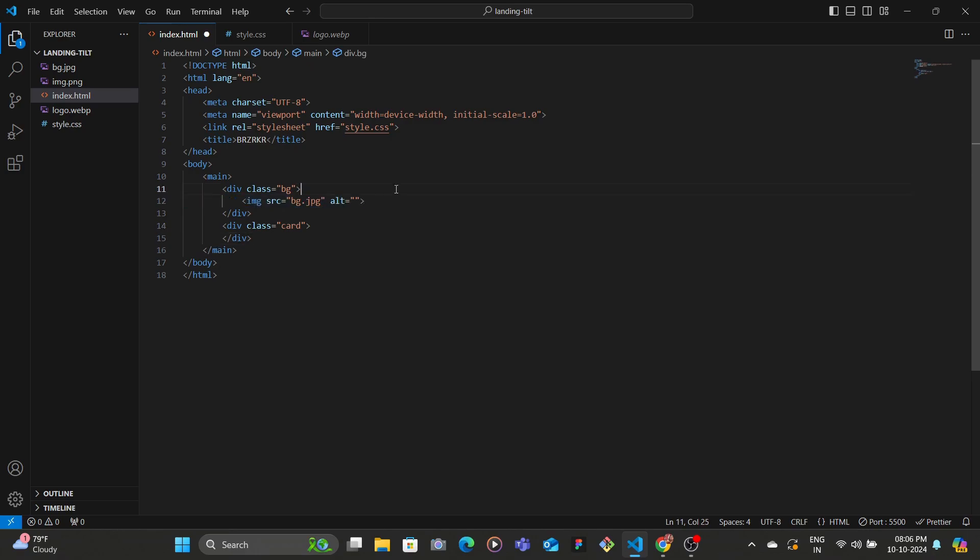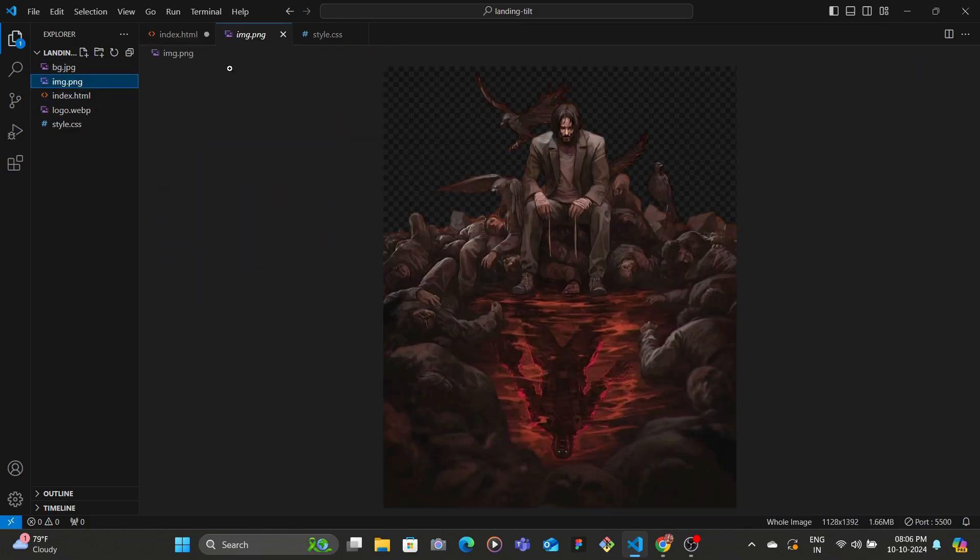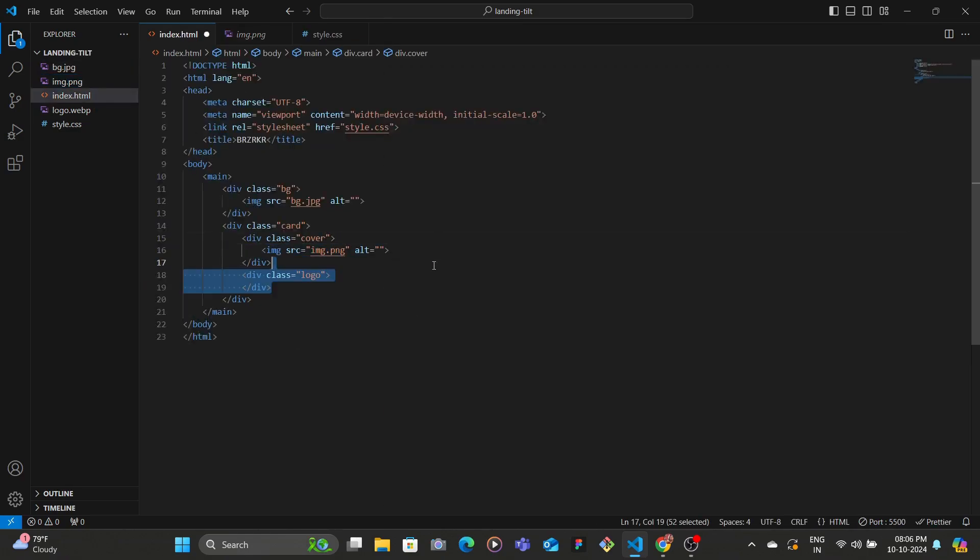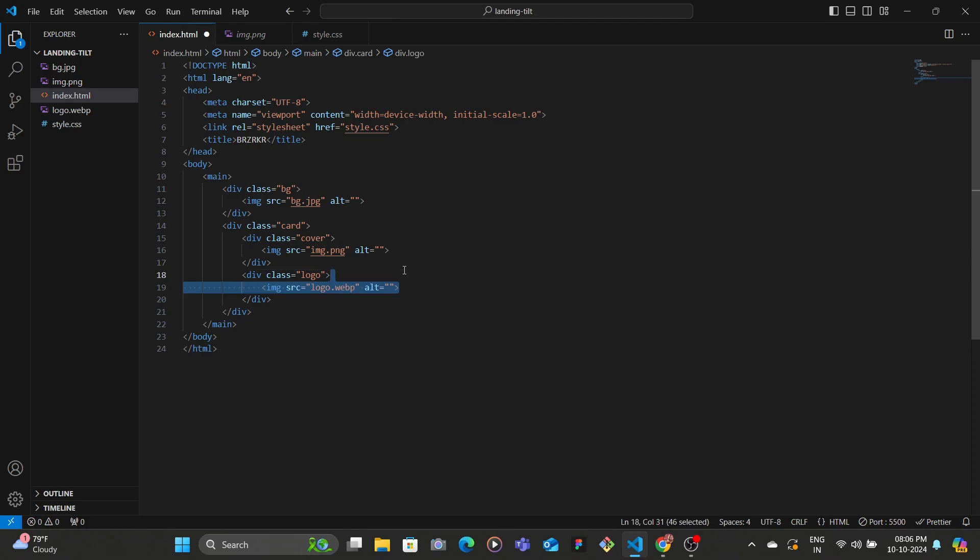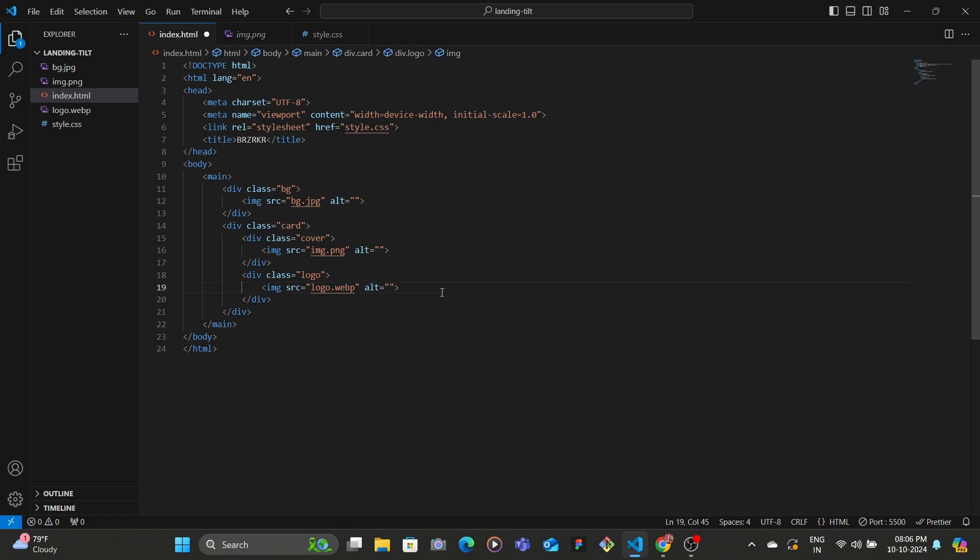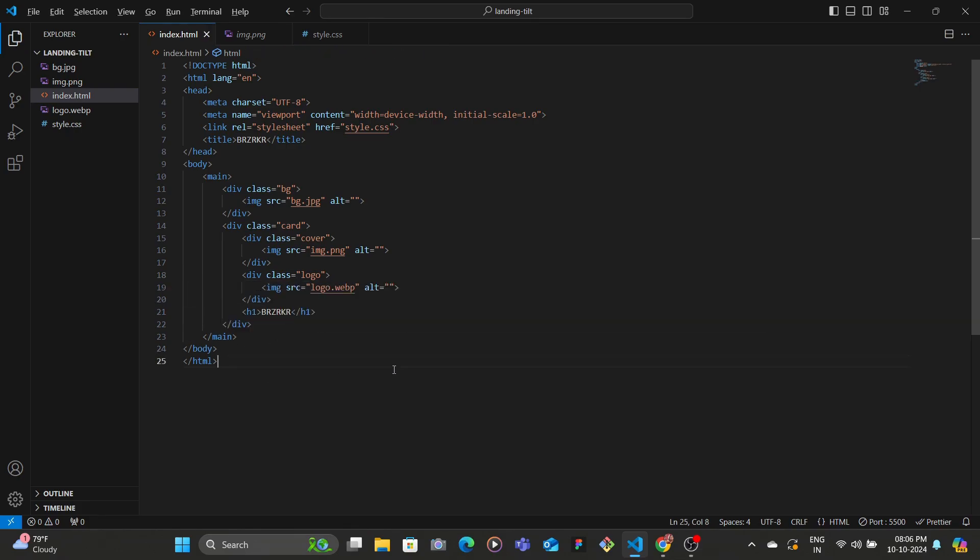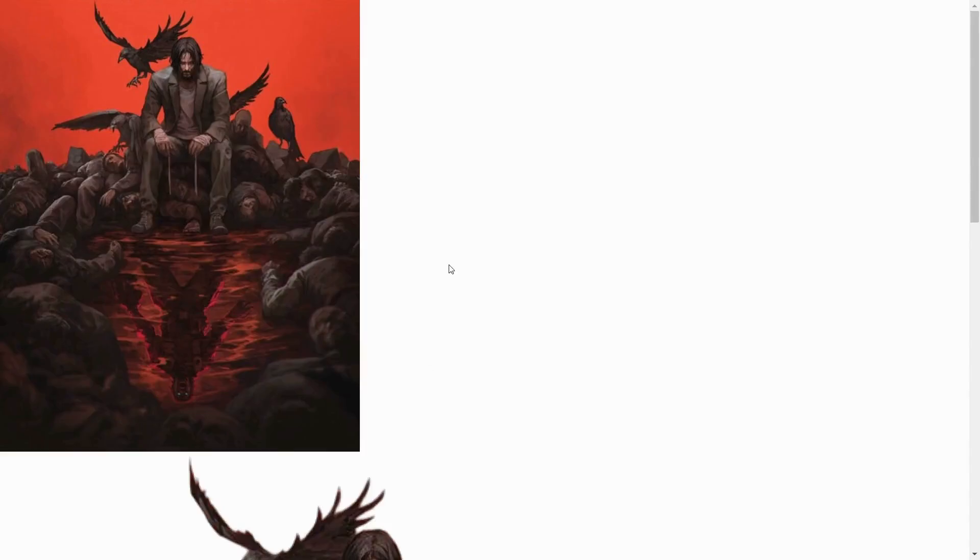And then inside of the card we have the cover, the non-background image which is the PNG one. And then we have the logo which is of Boom, so this is in webp. And then we have the heading which has Berserker. Let's save and let's see.